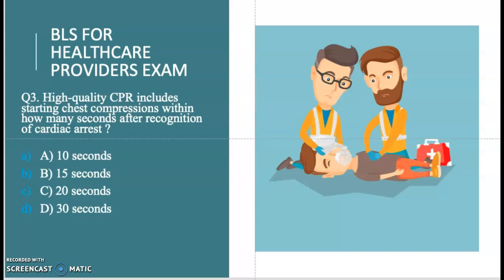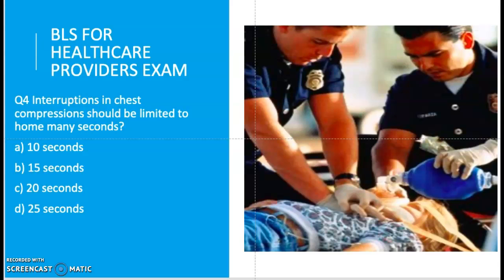Question four: interruptions in chest compressions should be limited to how many seconds? They should be less than 25 seconds. As you perform 30 compressions and two breaths, you are enhancing blood flow to the heart, and reducing the chance of brain cell death. It is important that you continue those compressions.